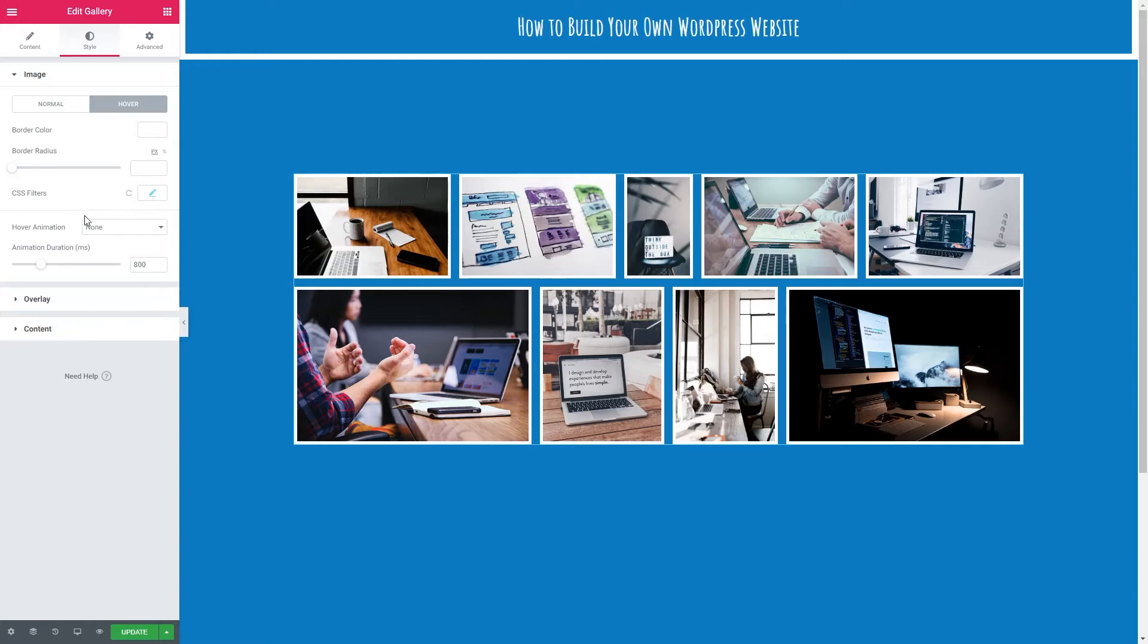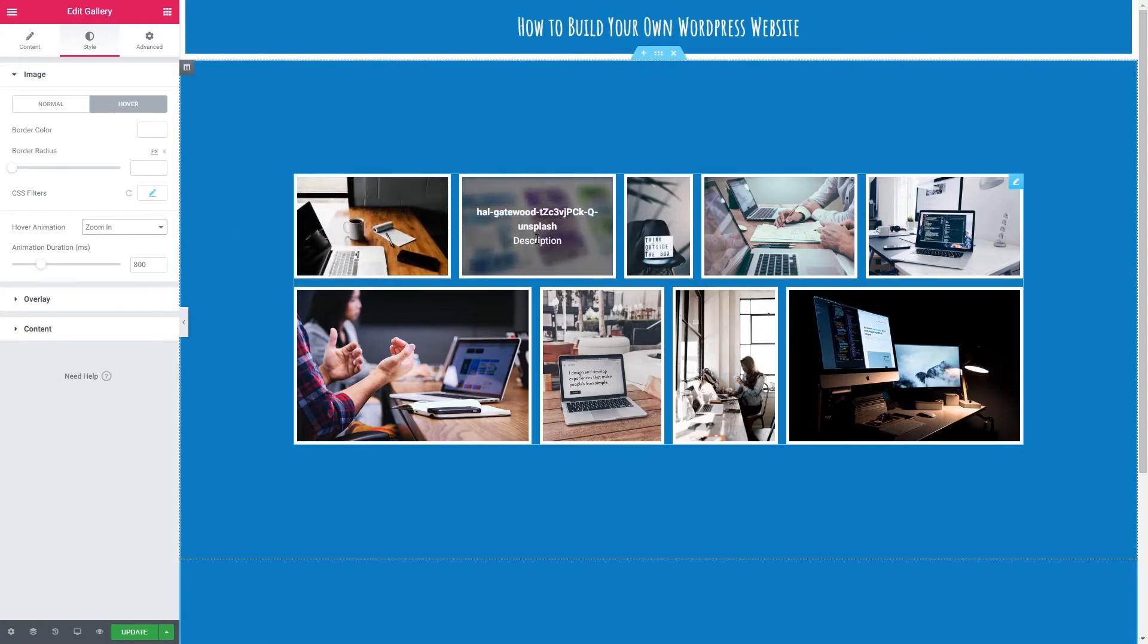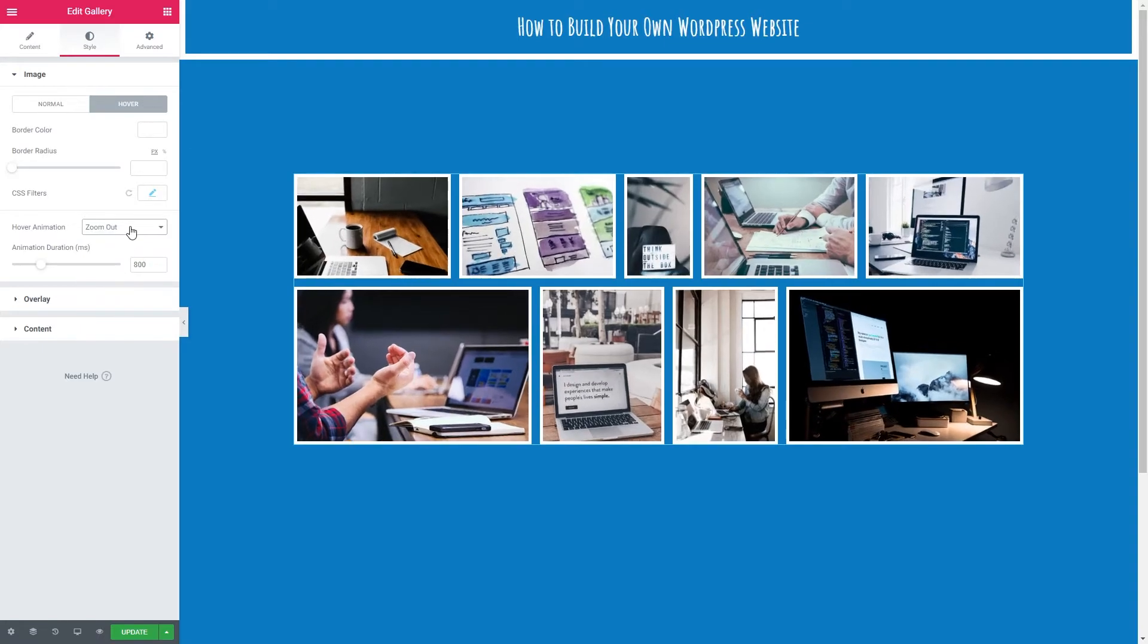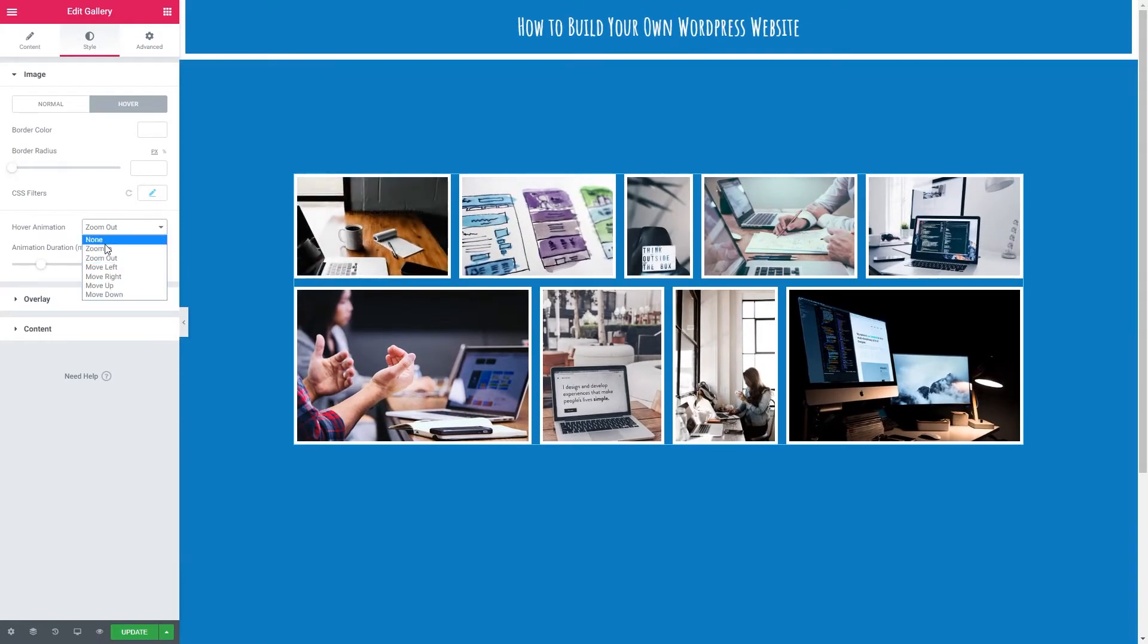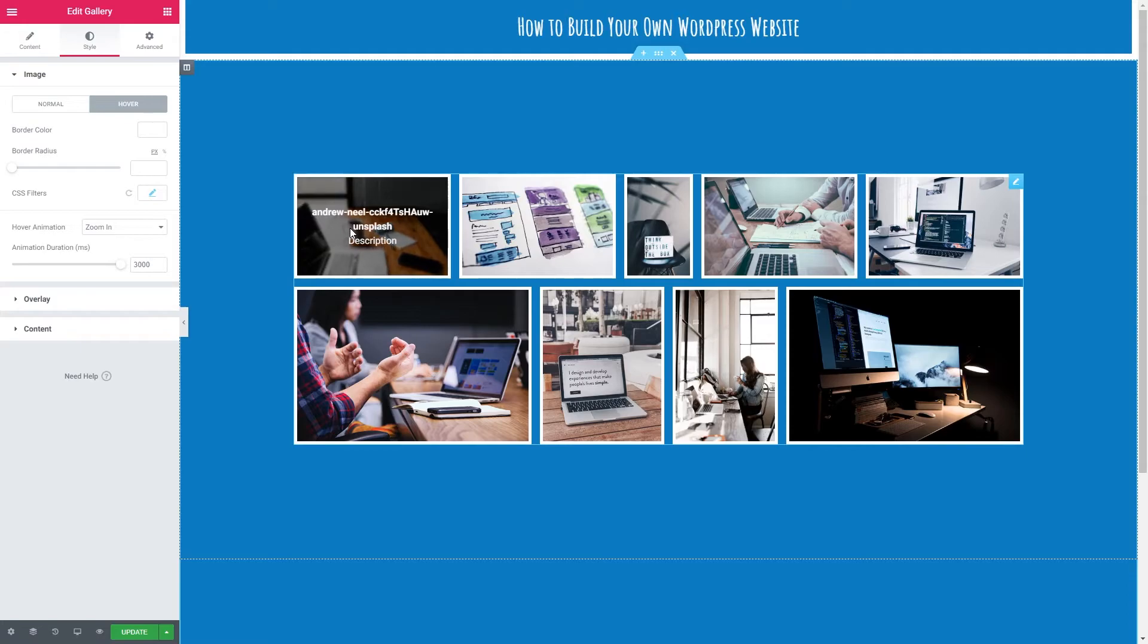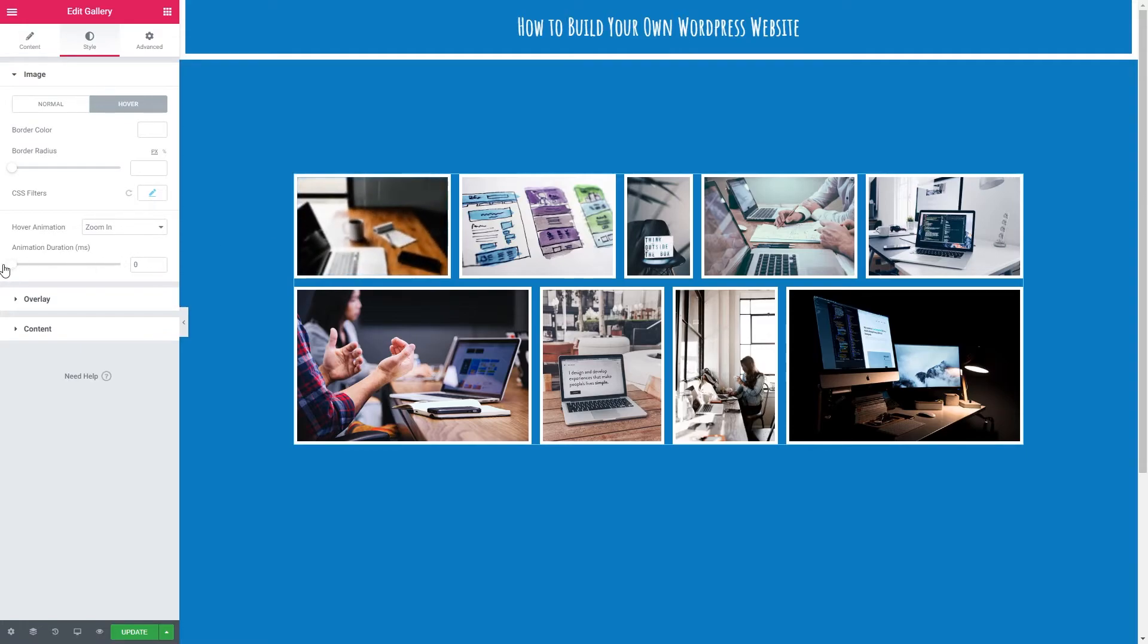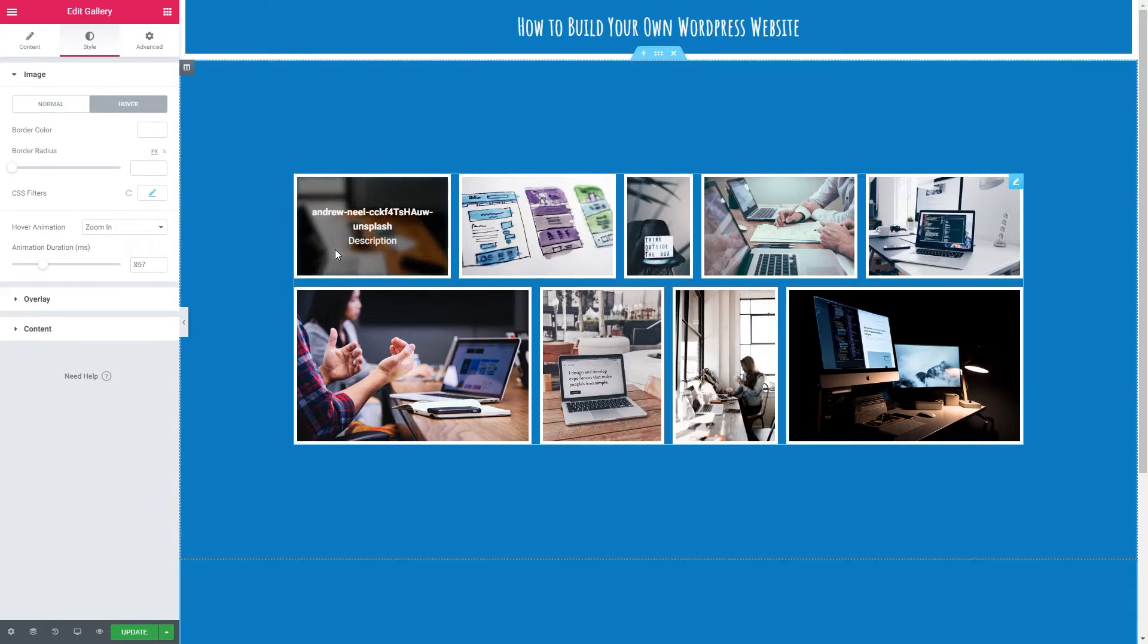We can also add a hover animation. So when we hover over it we could make the image zoom in like so. Slightly moves. And we've also got move left, move right etc. I'm going to go zoom in. We've also got animation duration so that's how long it takes. So let's just up it for example and that takes a while. And the lower we go becomes instant. Let's just go back up to around here.